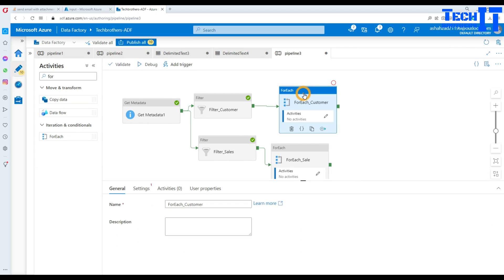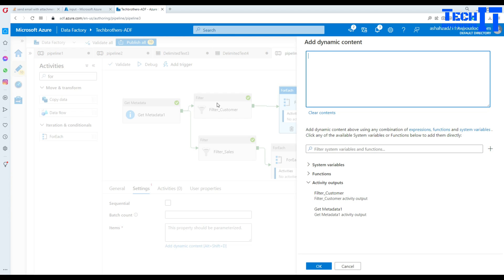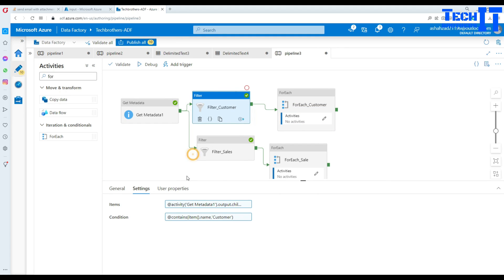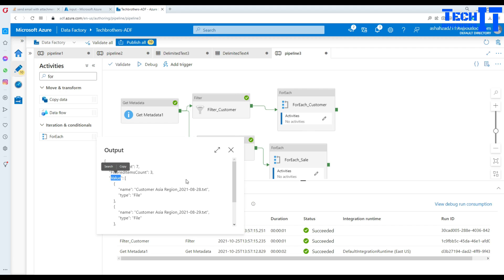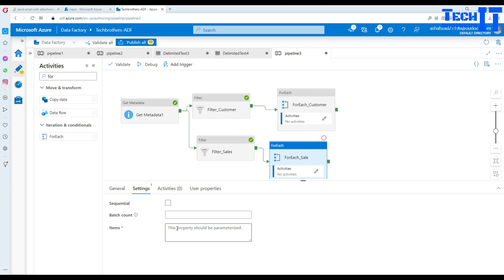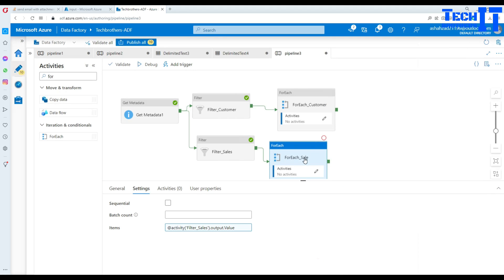Inside the customer ForEach, go to Settings and add dynamic content for the items. Select 'filter customer dot value' — you can see this in the output by right-clicking the canvas and selecting output. This provides the customer file names and types. Similarly, for the sale ForEach, go to Settings and add dynamic content 'filter sale dot values' to get the list of sale files.